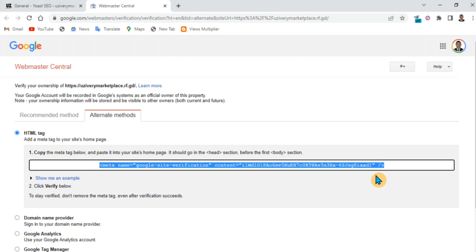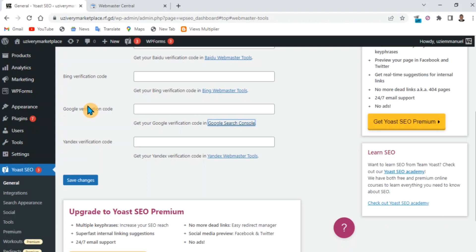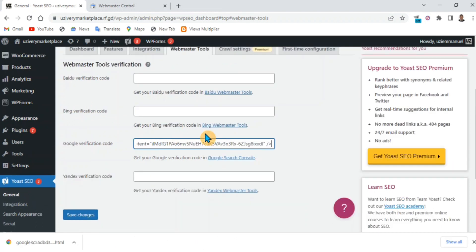Paste it and save. Make sure you save it - if you don't save it, it won't work.